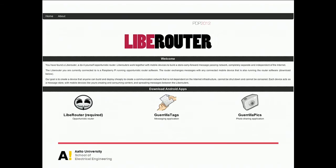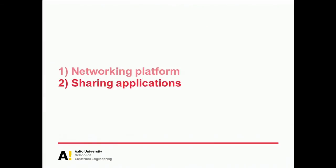If you go to this device right now, you'll see a website that looks roughly like this — LiberRouter as a name, with on the left-hand side the router software itself, and here we have the applications. The current installation running here has three. From there you can download and install them on your Android without any effort.